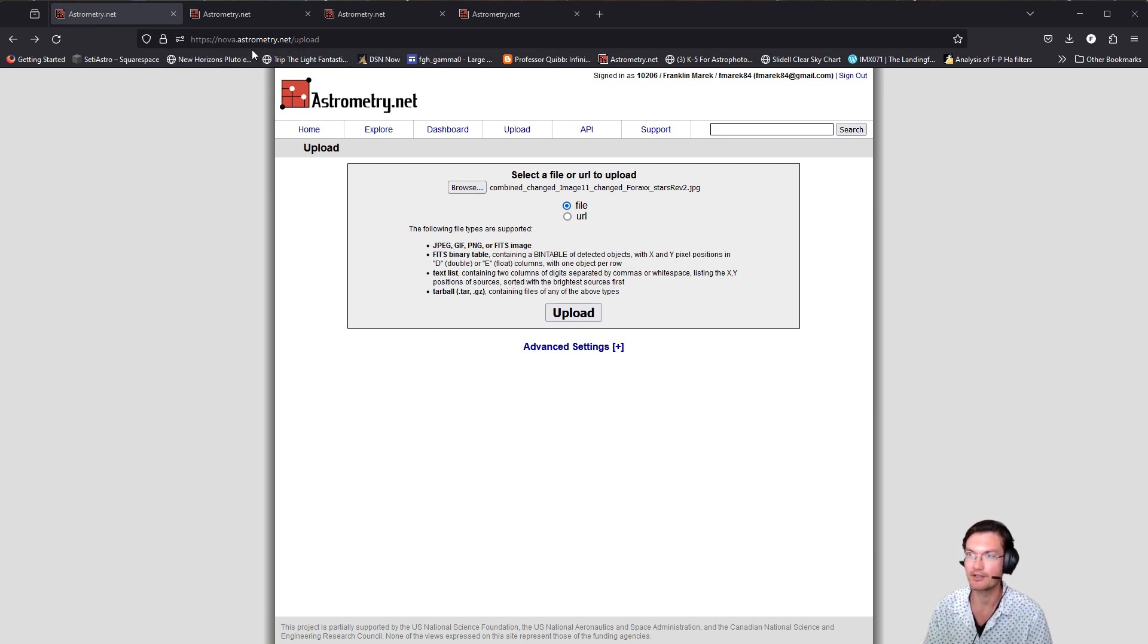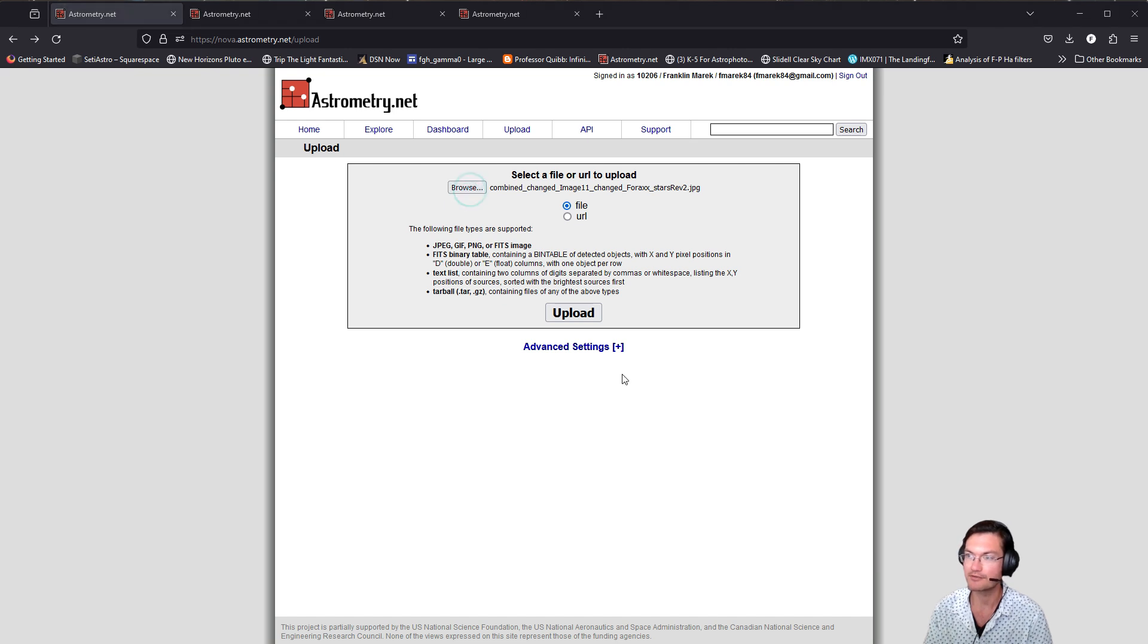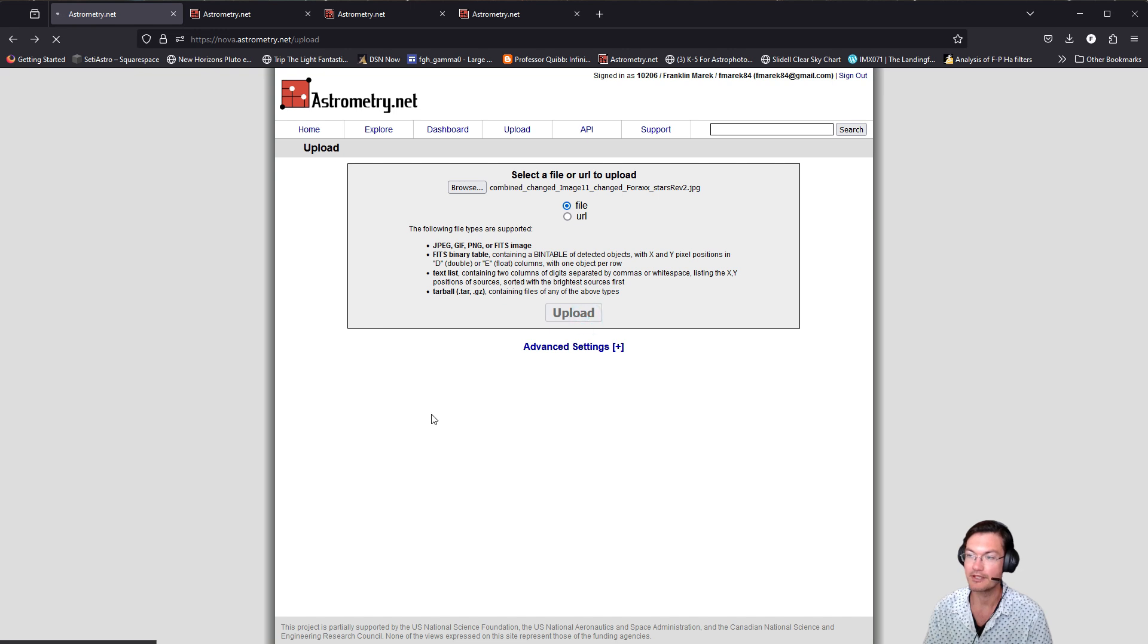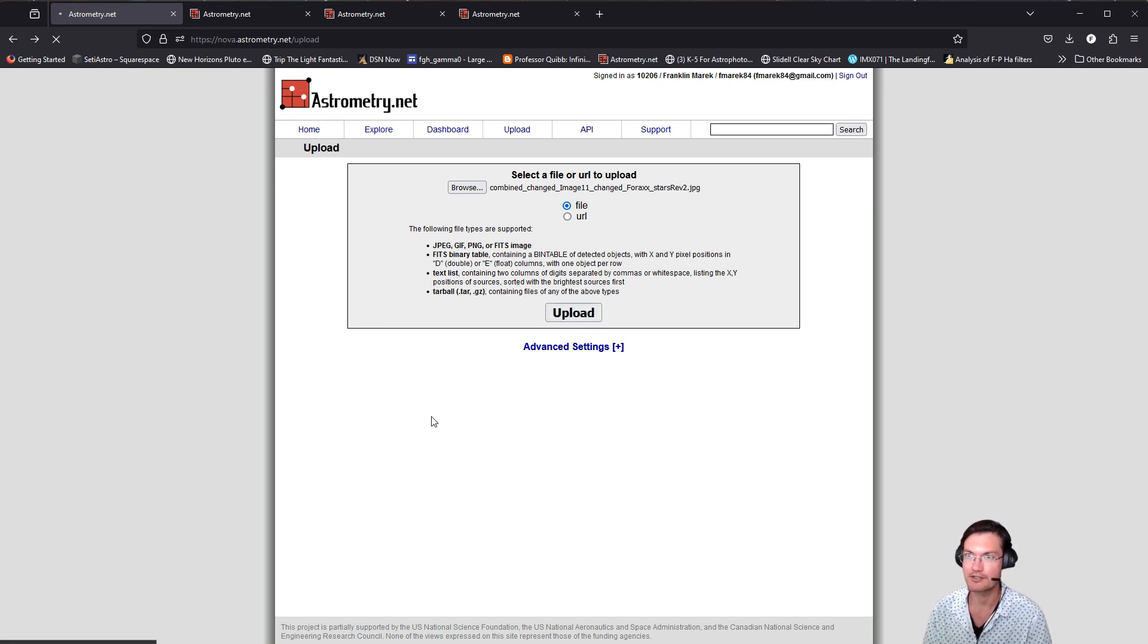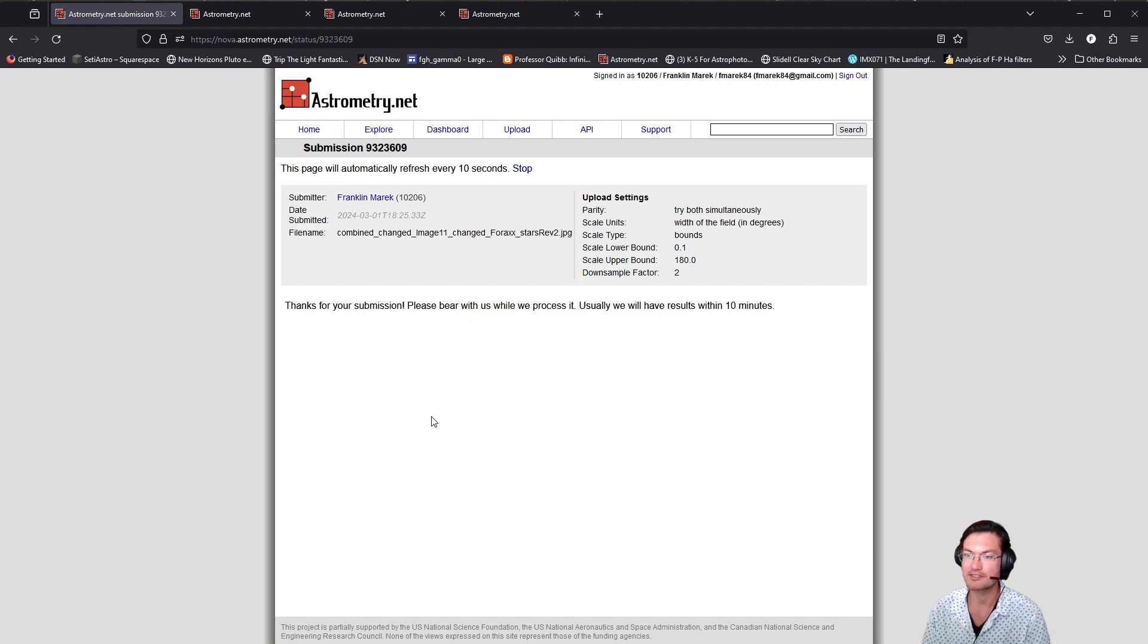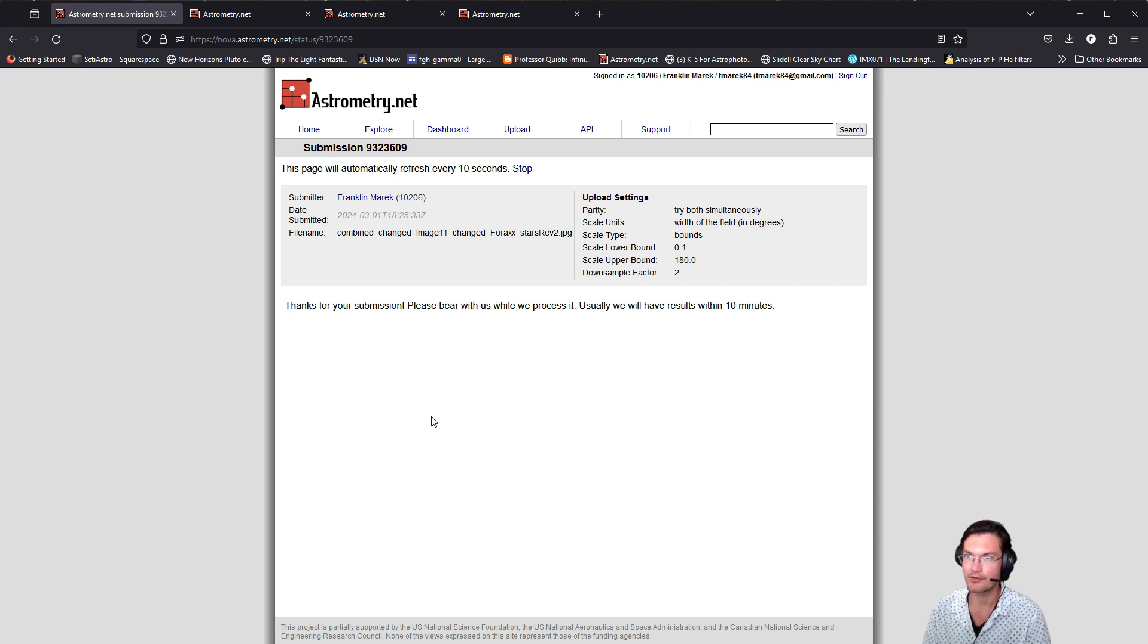The link will be in the description. You will just browse for your image and upload it. It's already set up to automatically determine the scale and size, and it should be able to have a successful plate solve in roughly a minute or so.